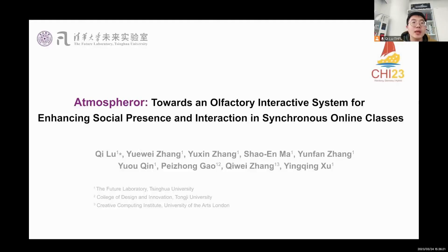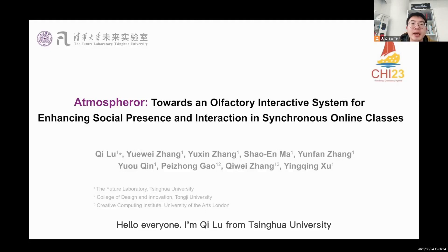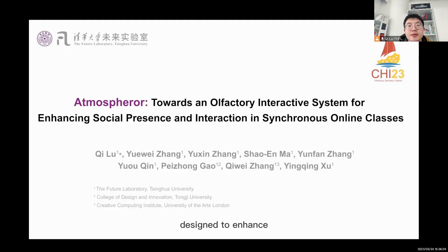Hello everyone, I'm Qilu from Tsinghua University. I'm excited to introduce our work Atmosphere, a system designed to enhance social presence and interaction in online education.